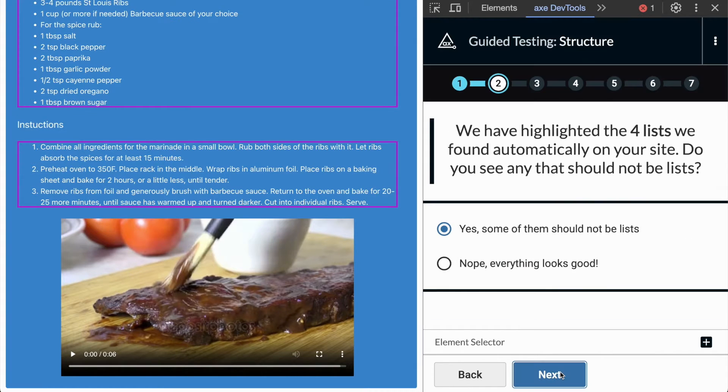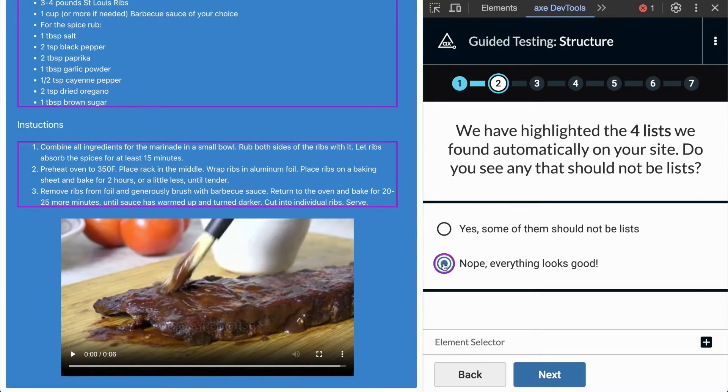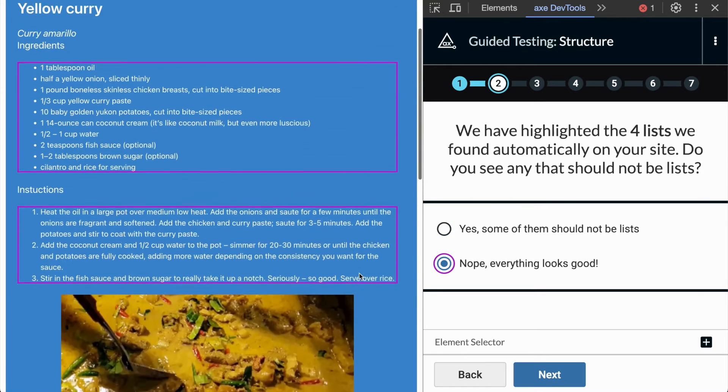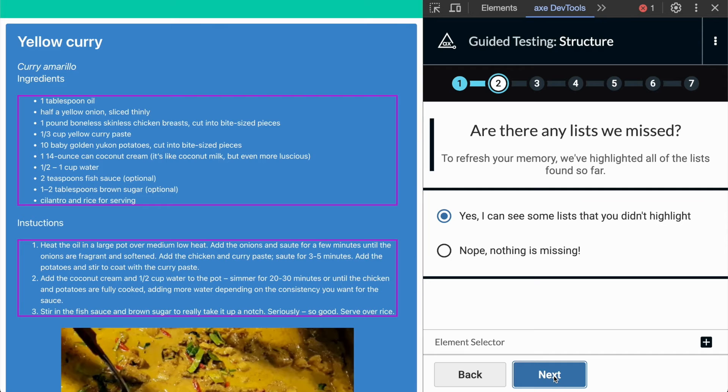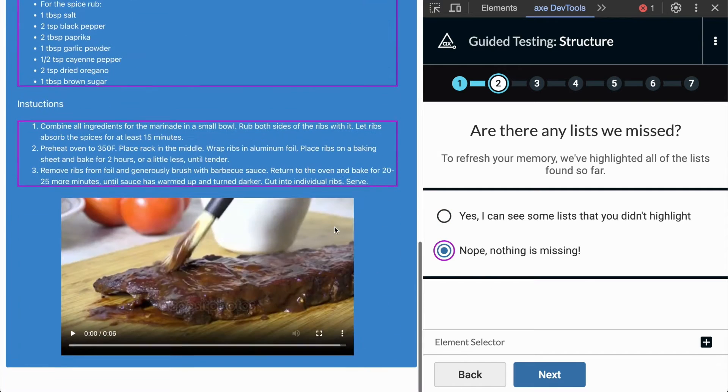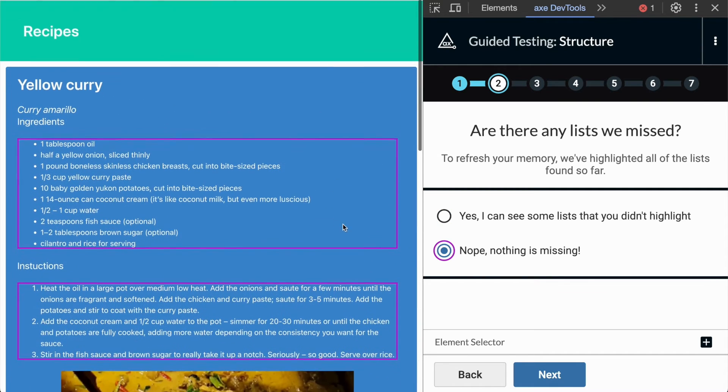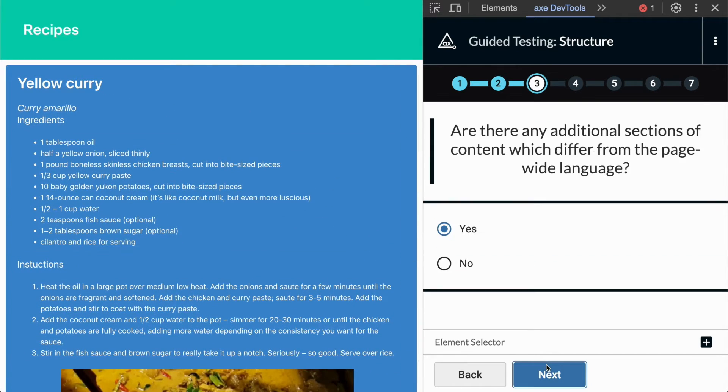After testing our headings, we move on to lists. To start, we can determine if there are any elements marked up as lists that are not supposed to be lists. Next, we can identify any lists which are missing these list semantics.